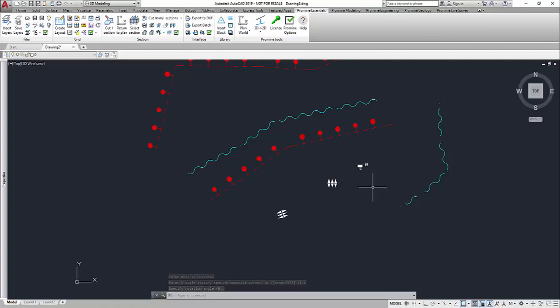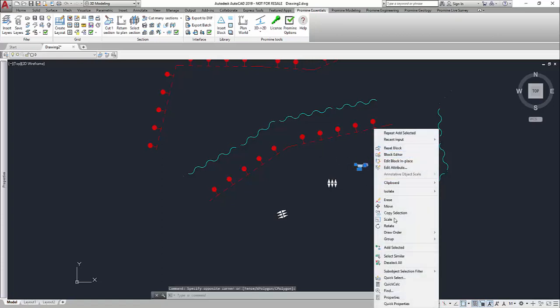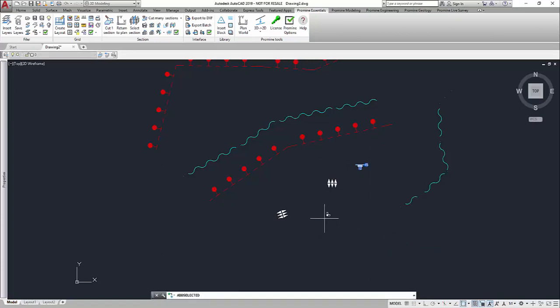As this block for example has attributes attached, the window will also pop up directly if you're using this command. So you can just select the block, right-click, say Add Selected.